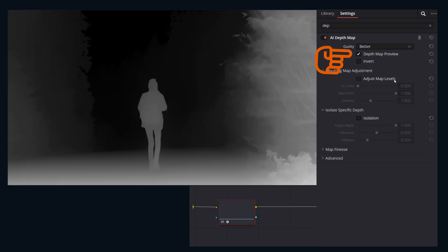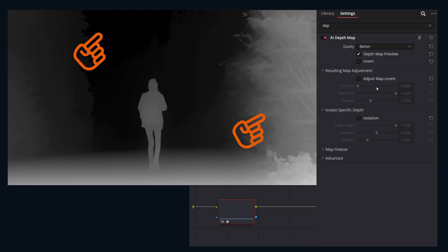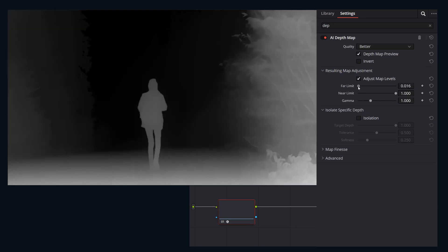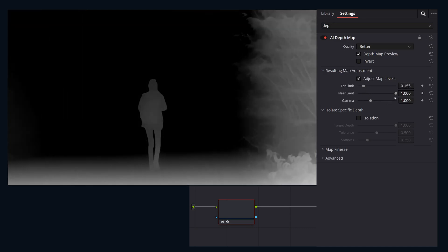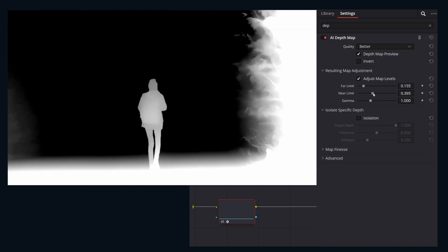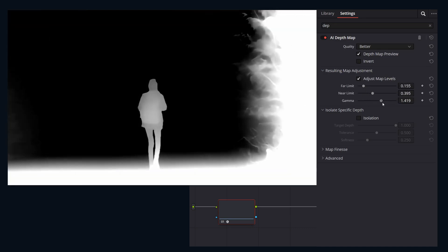By default the depth map preview is on showing you the black and white map. Here under the resulting map adjustment we'll slide the near limit and far limit sliders to adjust the white and black point. This is to set your overall depth range.